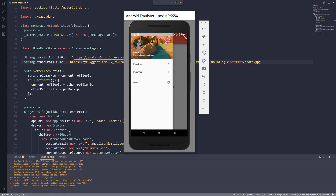Hey guys, what's going on? My name is Bram and welcome to another Flutter tutorial. In this tutorial I'll show you guys how to use the drawer widget.